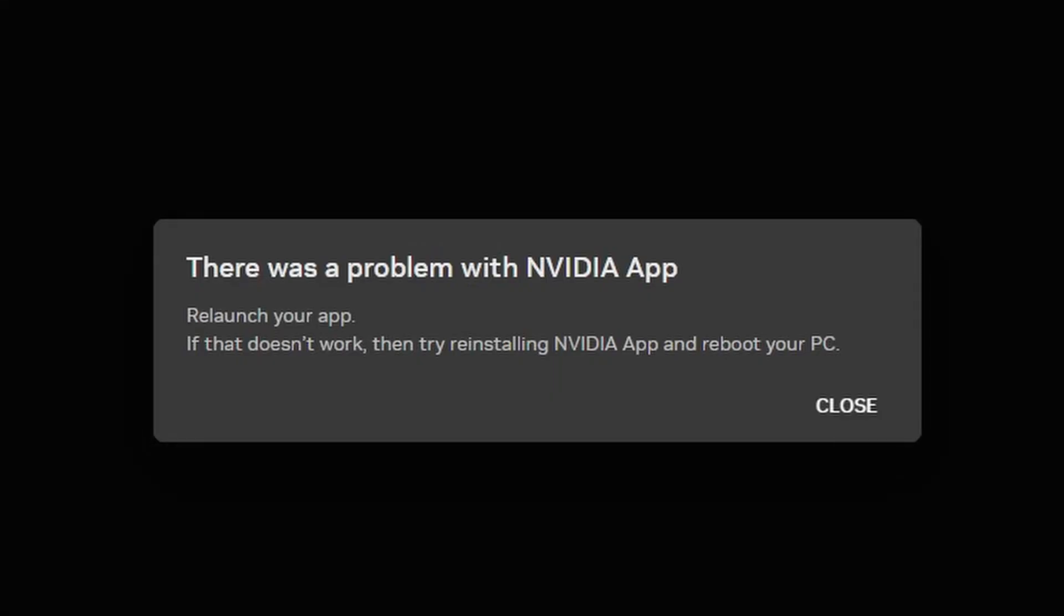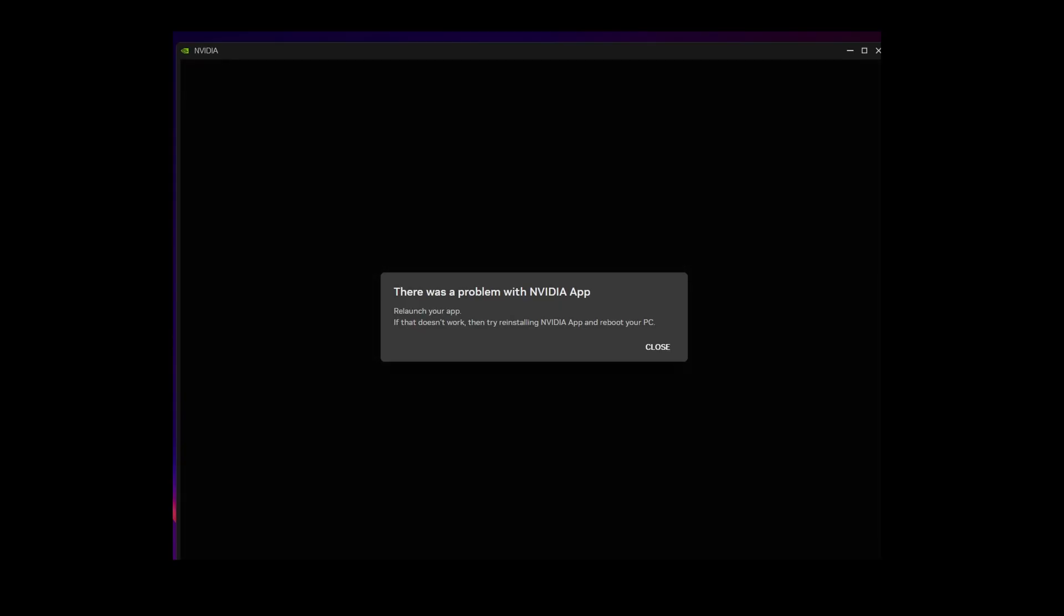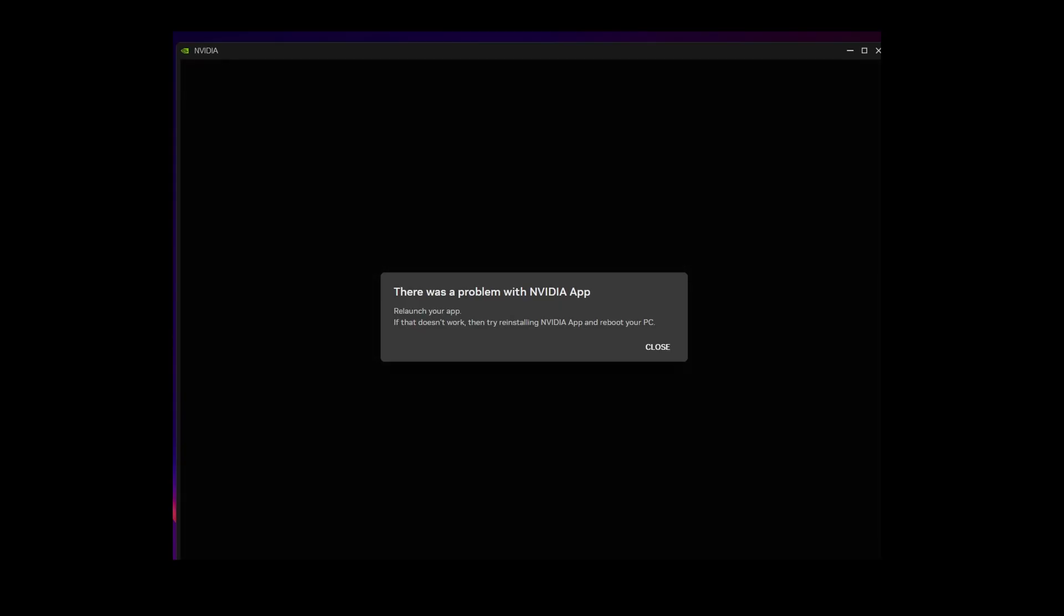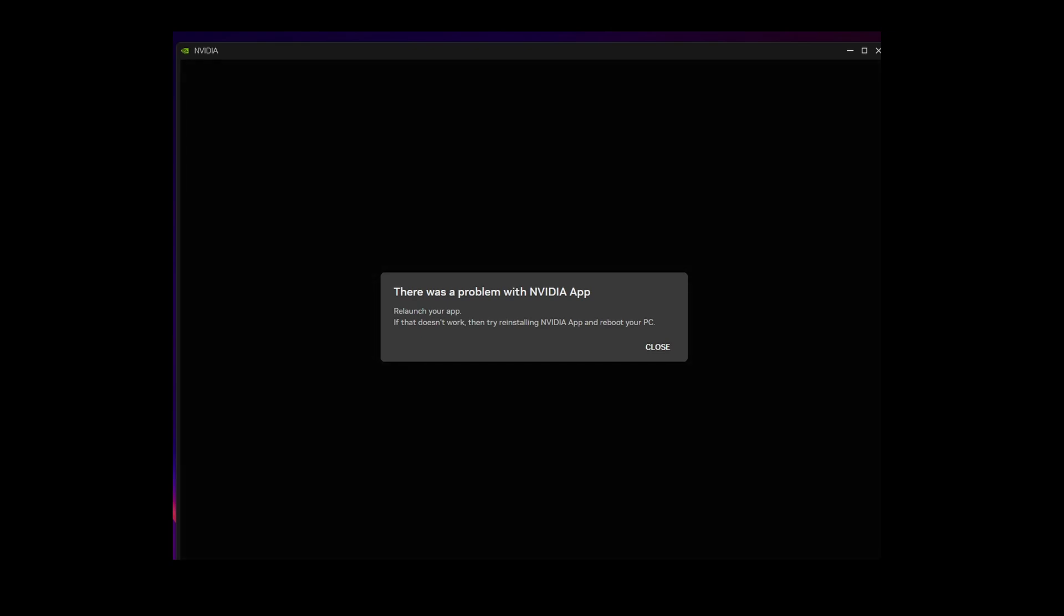I tried all the videos, all the solutions. Still, I got there was a problem with NVIDIA app. So instead of giving you a specific solution, which I actually share what I used, I'm going to give you something that should work for most people.